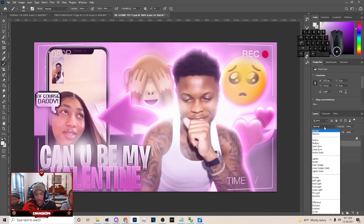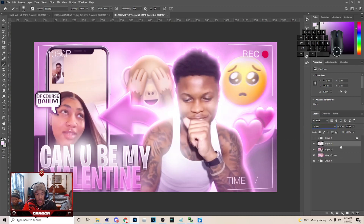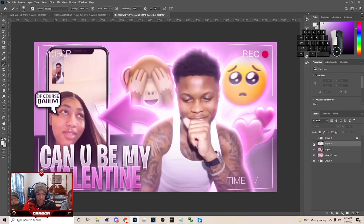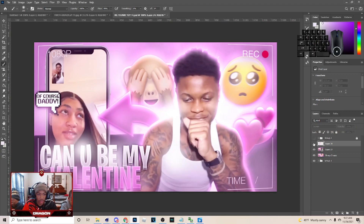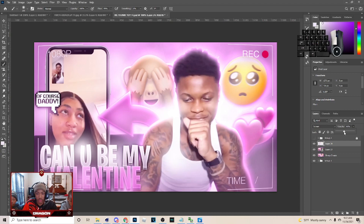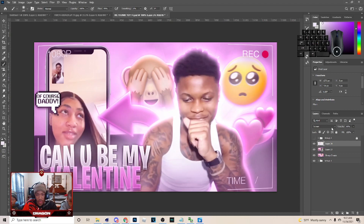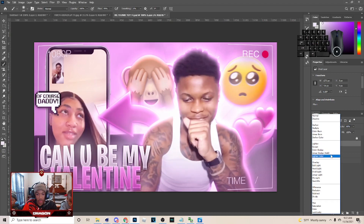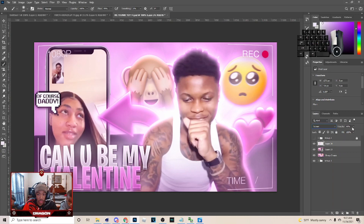After you do that, set the blend mode to Screen. You can see how it colors up and gives different effects. Make sure you lower the opacity on Screen, and you can also use Linear Dodge, but just do Screen and make sure you do that.